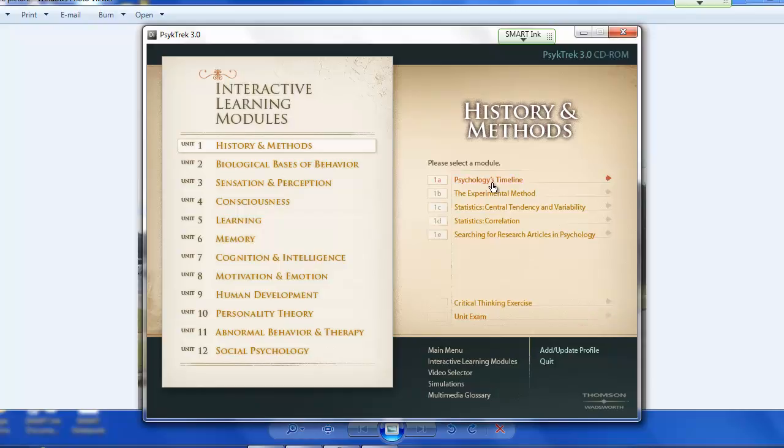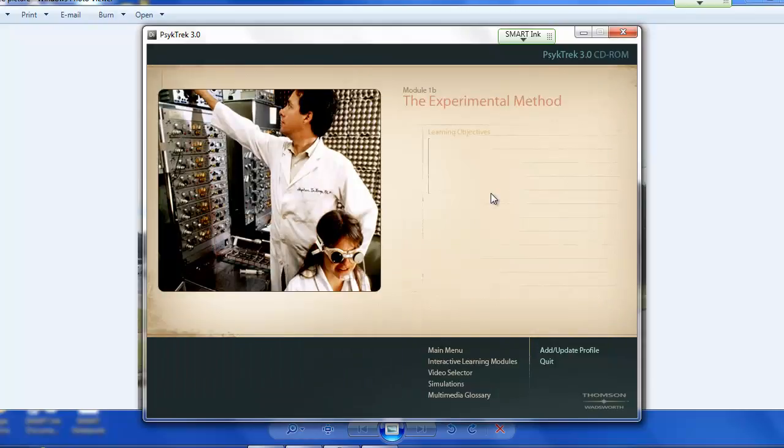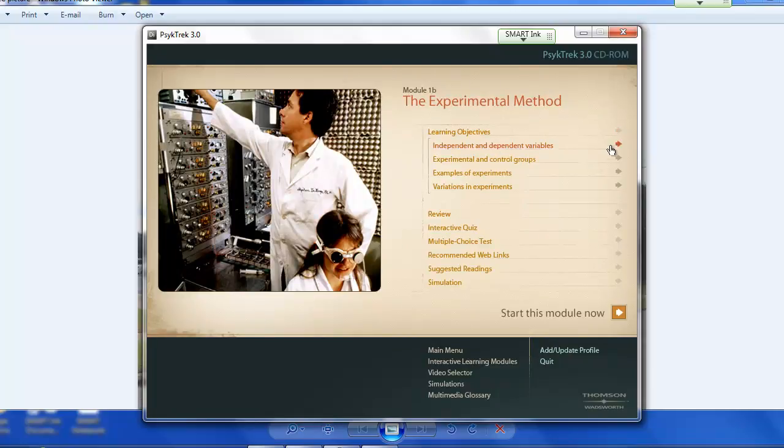So let me just show you. Let's pick one of these. Here, let's get right into the content here. We'll click on that.